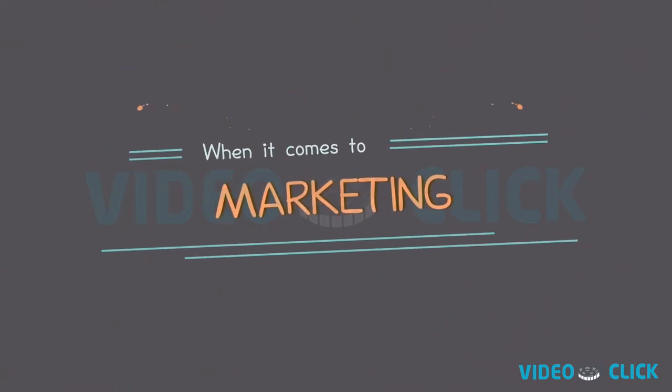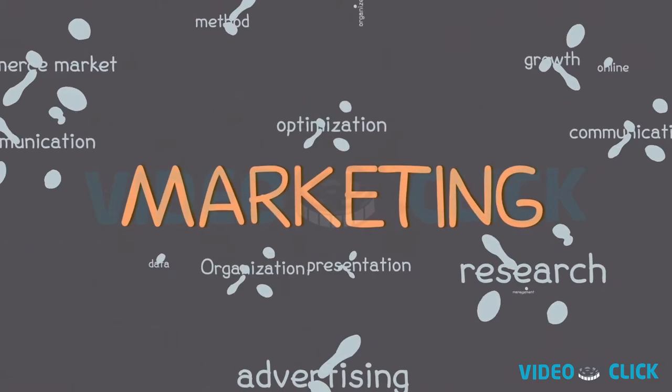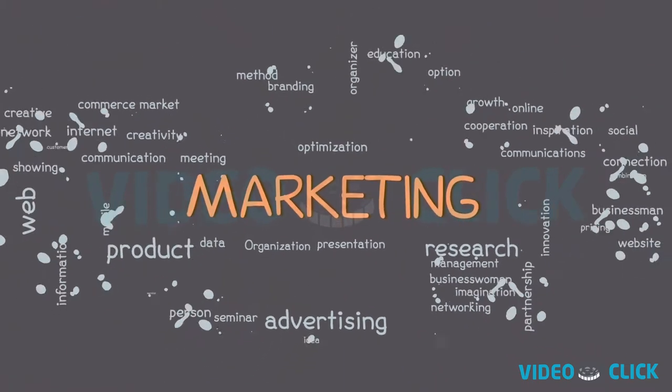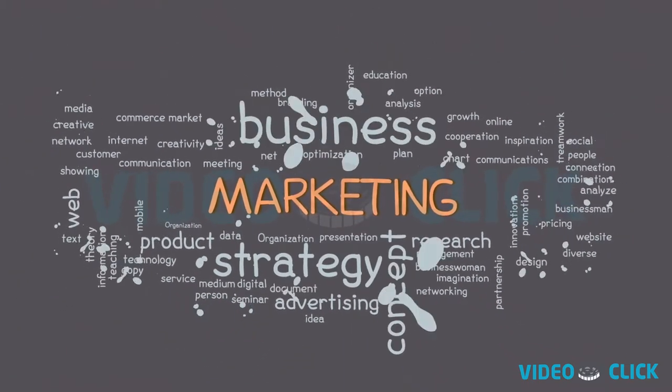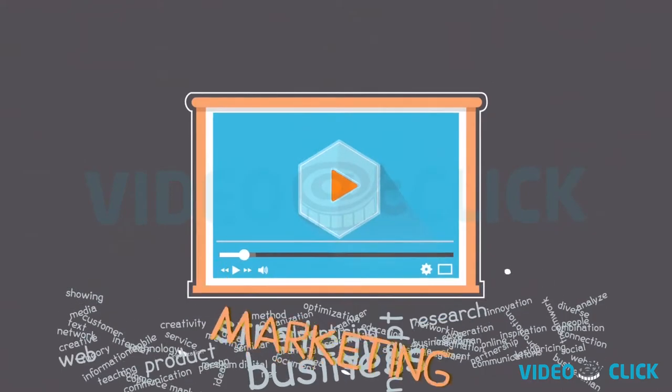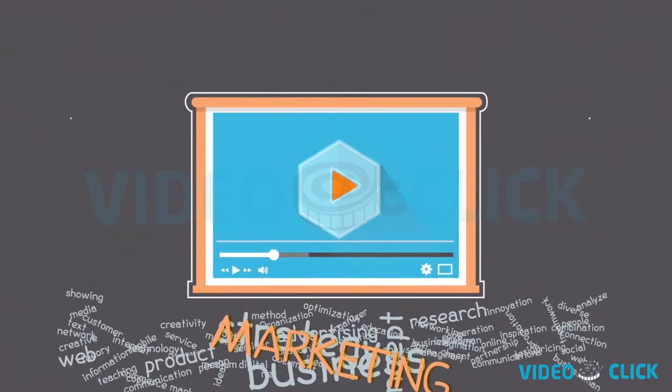When it comes to marketing, they say a picture is worth a thousand words. What about a video?